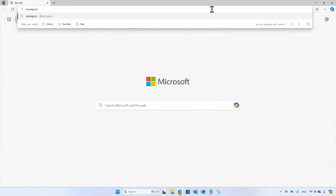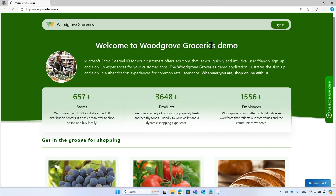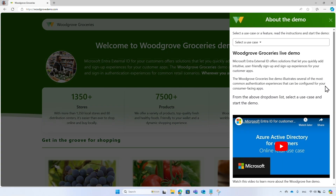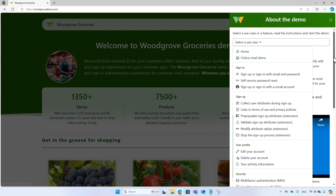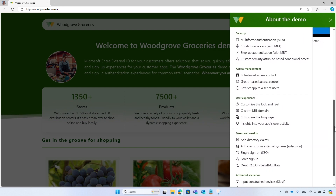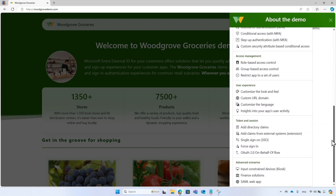For the demo, I will use the Woodgrove Groceries live demo, which is a global retail food store integrated with Microsoft Entra External ID for the online food shopping application. Navigate to woodgrovedemo.com and choose the 'Select a use case' button. From the list of use cases, select the On-Behalf-Of use case.